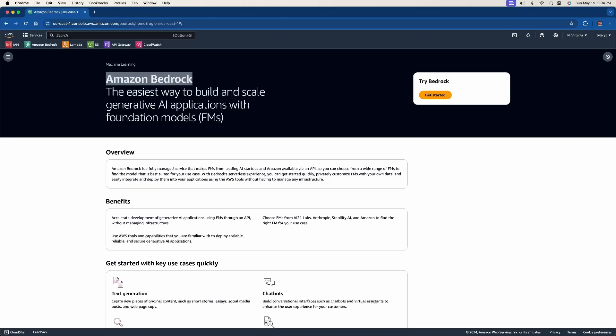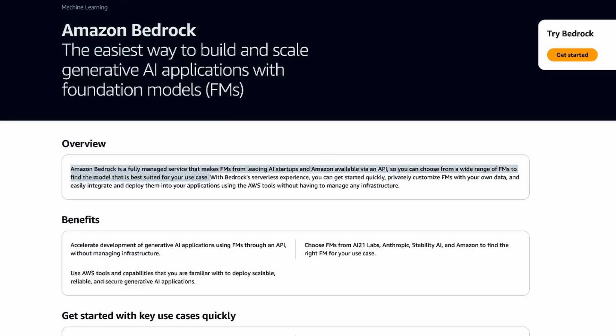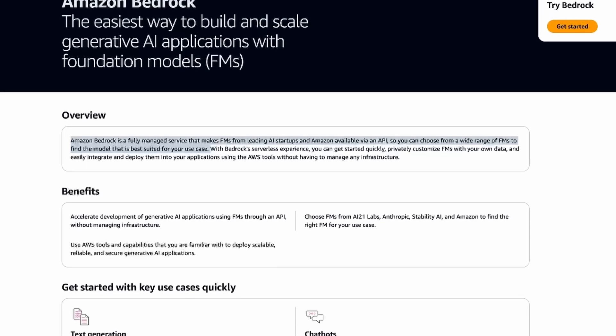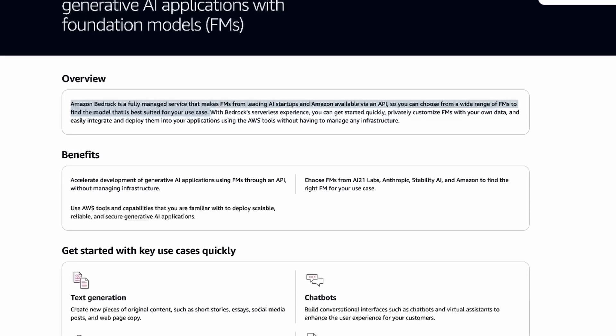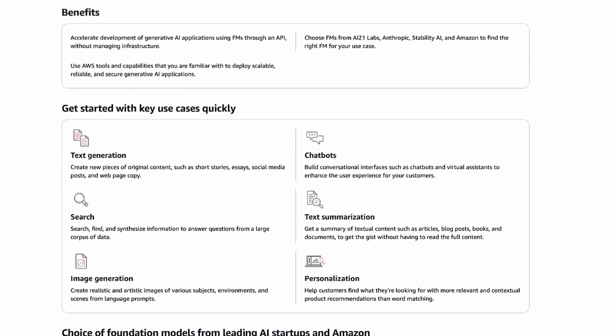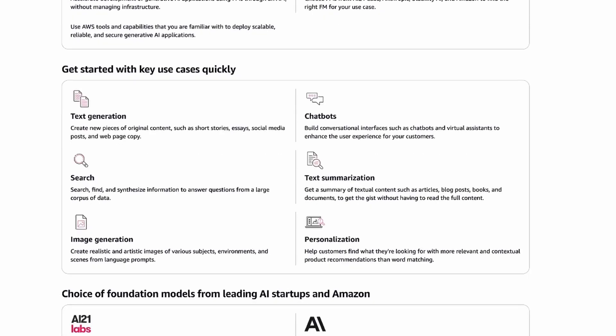So briefly, what is Amazon Bedrock? It's essentially a service that provides access to foundational models from various companies like Cohere, Meta, and Amazon itself. Bedrock is a fully managed service that makes the foundational models from those companies available via an API. This makes it easy to utilize other large companies' foundational models without having to worry about managing any infrastructure. Some of the use cases include text generation, image generation, text summarization, and you can even create chatbots.